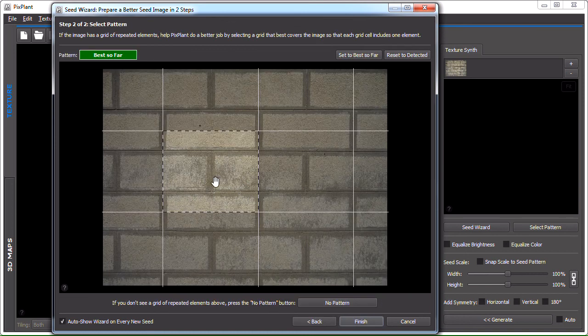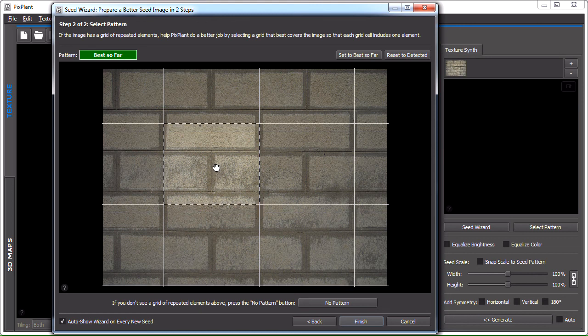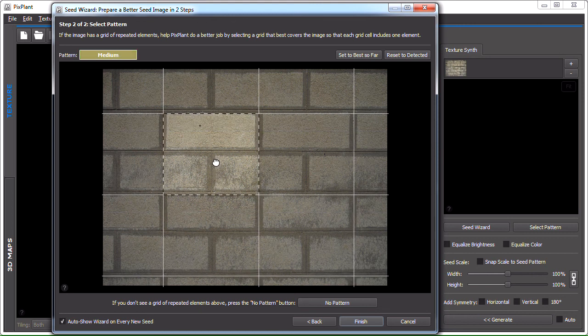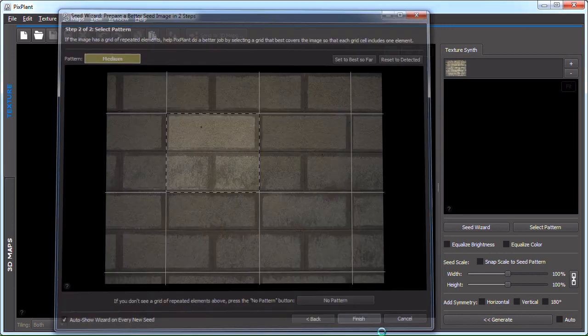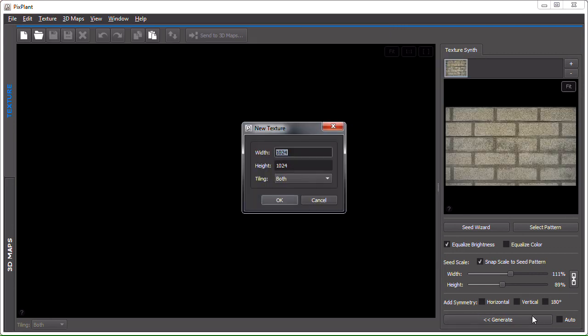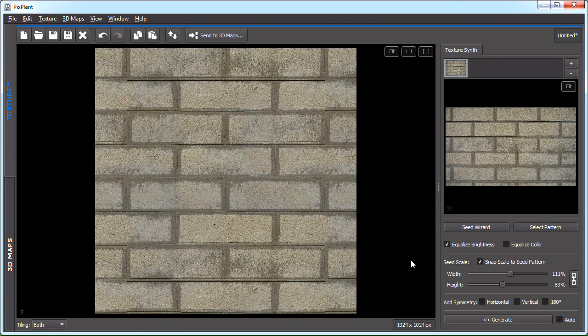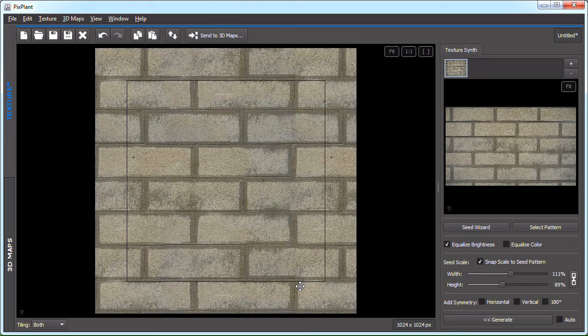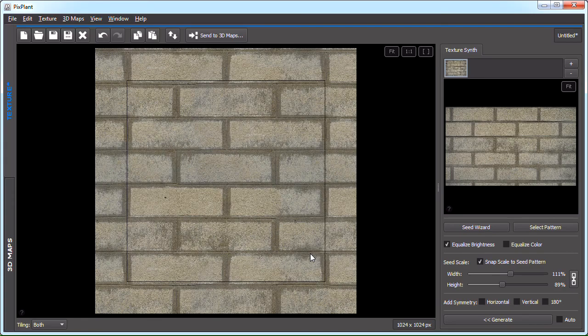So, PixPlant found this pattern. Which looks good. Looks quite reasonable. Let's just use it. And... Generate. And there it is. So, we have our brick wall. Fixed and generated into a seamlessly tiling texture. So, that's it.